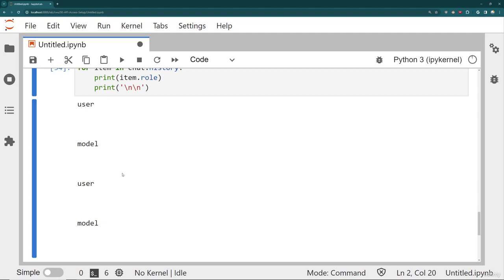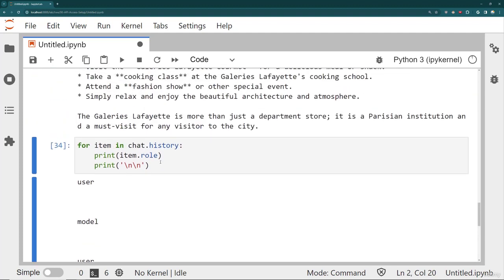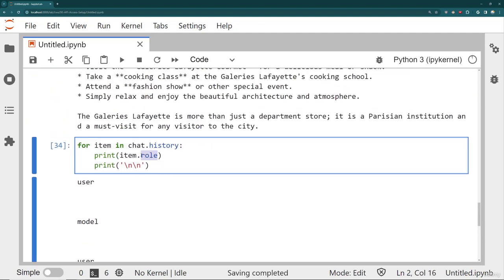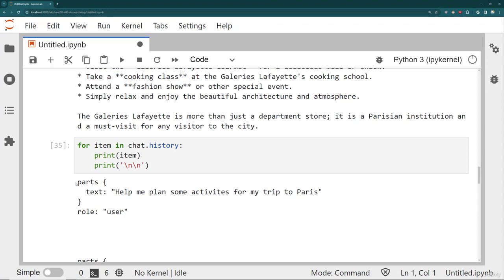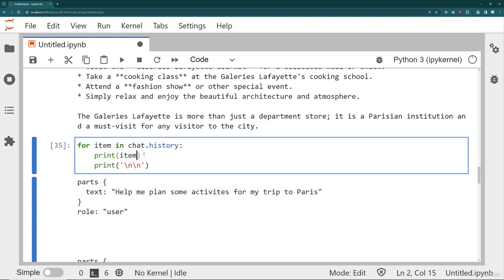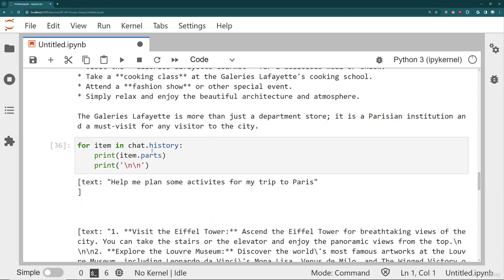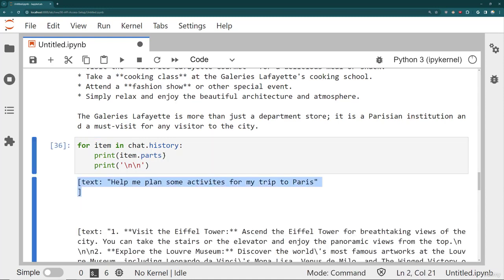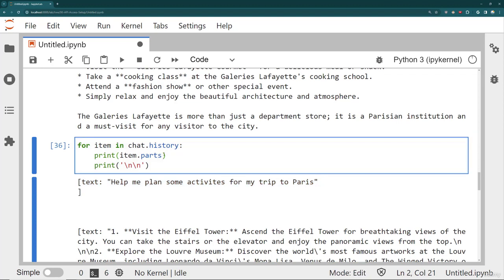I can also grab the actual text. But the thing to note there is that the text portion is underneath this parts attribute. And the parts is actually then, although you can't really see it here, it's technically an array or a list. So that means I can say item dot parts. And note that it contains this list, which just has that single item of text.